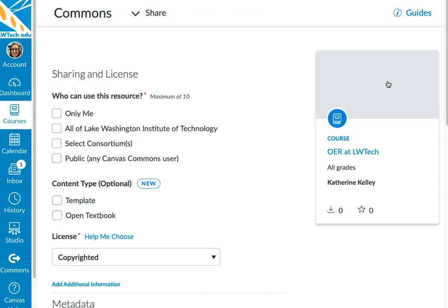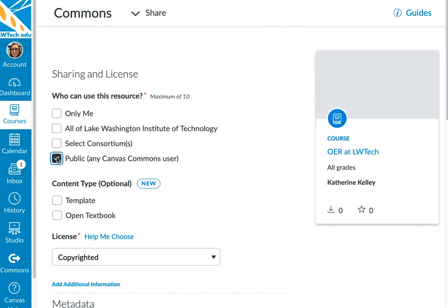You will be taken to a screen prompting you to select Sharing and Licensing Options. For who can use this resource, we recommend that you select Public. This allows anyone with a Canvas account the ability to import your course and use it based on the terms you select.